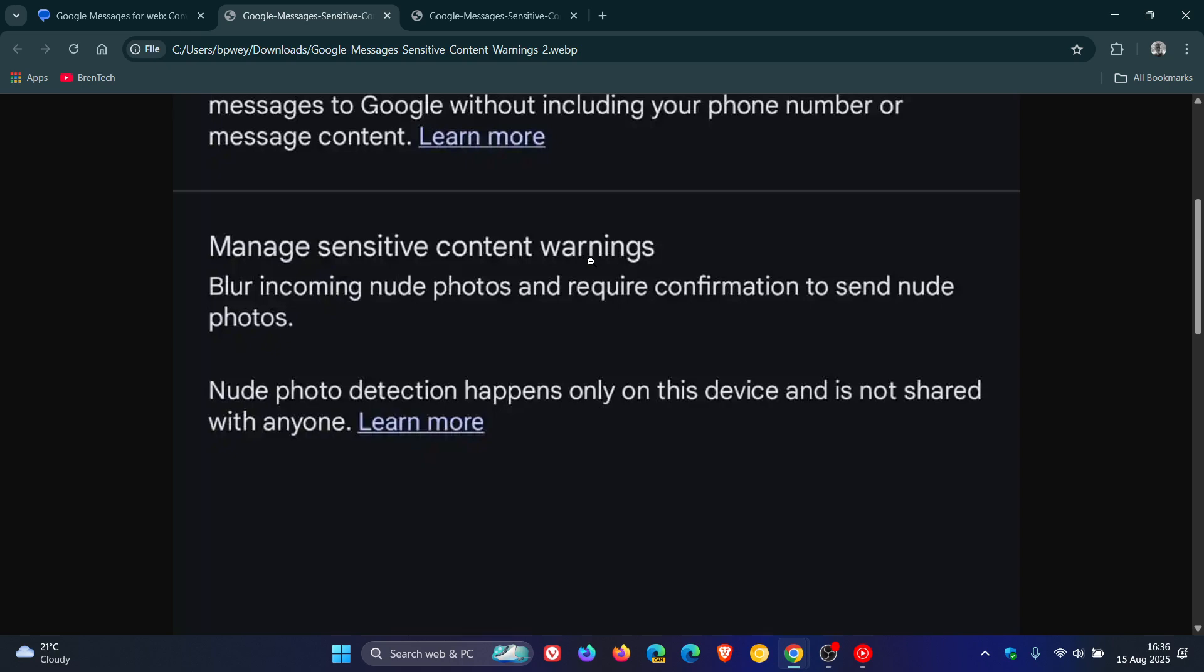In settings, you'll see Manage Sensitive Content Warnings with relevant information. This whole process, according to Google, takes place on your device. A filter recognizes inappropriate content and blocks it from appearing in a message. You then have the option to delete the message or tap a button to unblur the content.